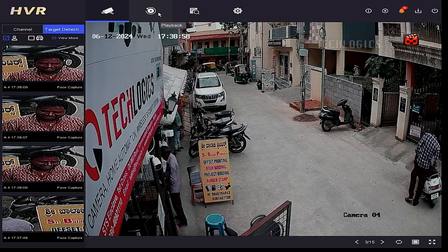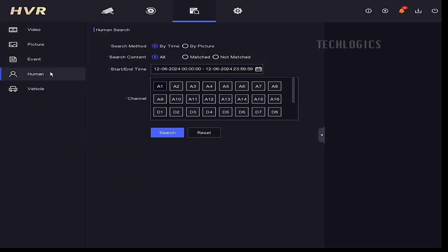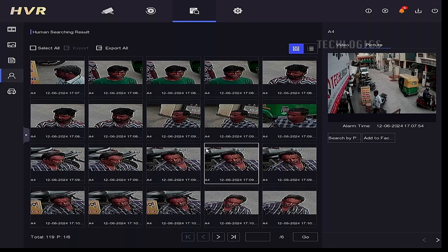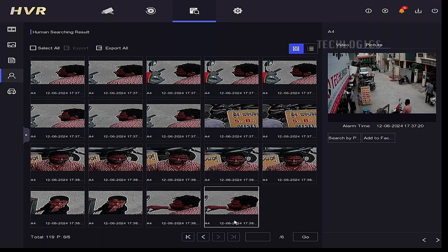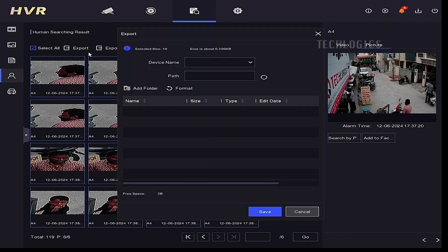You can view all the captured images in the search menu, sorted by date, and export them to an external device for backup. Go to the search menu, navigate to Human, select the date and time you prefer, and choose the camera number where face recognition is enabled. In the Human Search Result window, captured images will appear page by page. You can select individual images or choose the export all option to export all images to an external drive by inserting a USB storage pen drive into the DVR USB port.